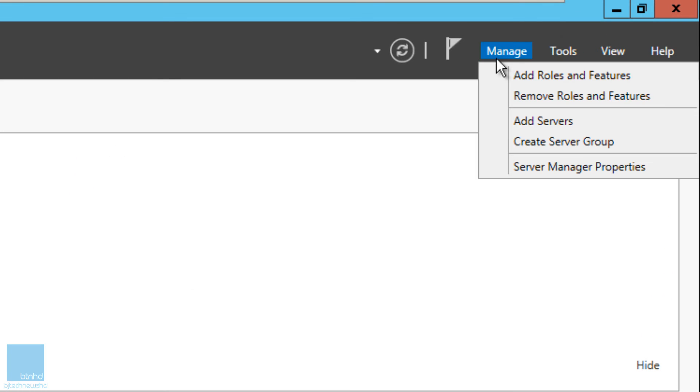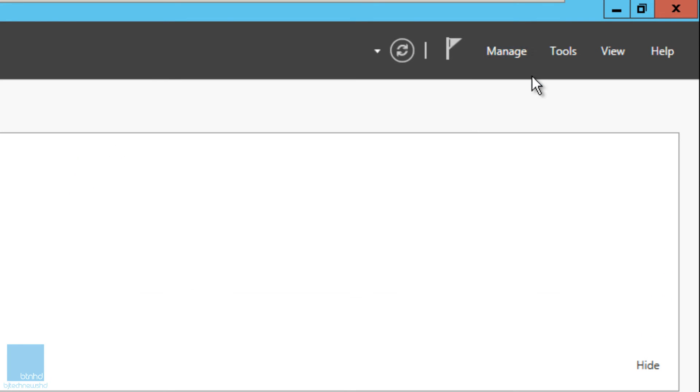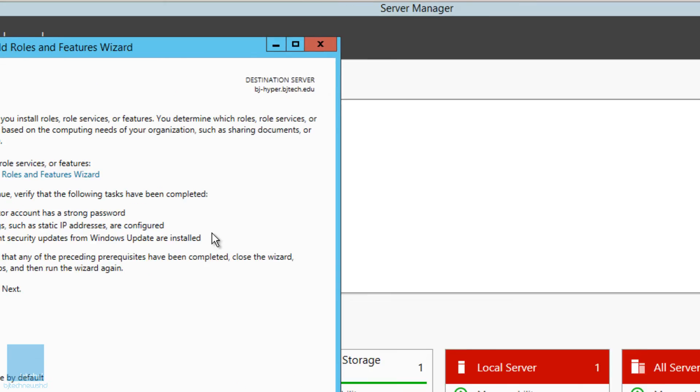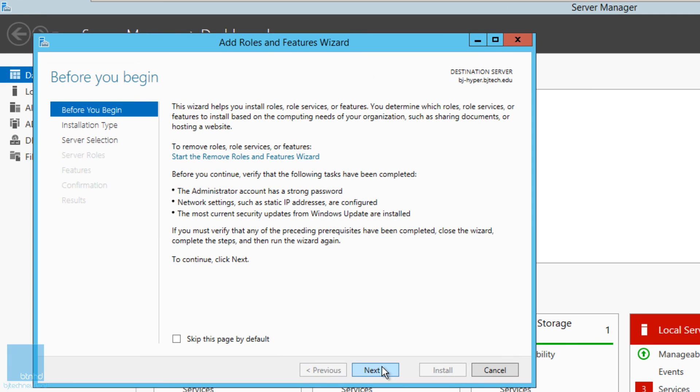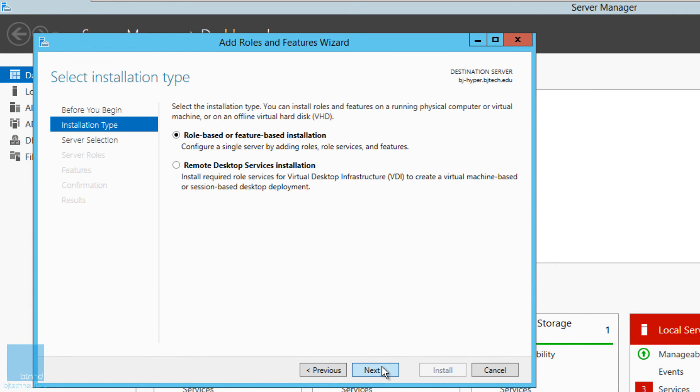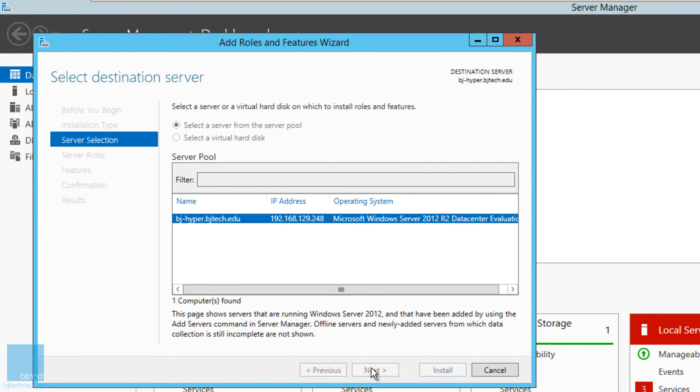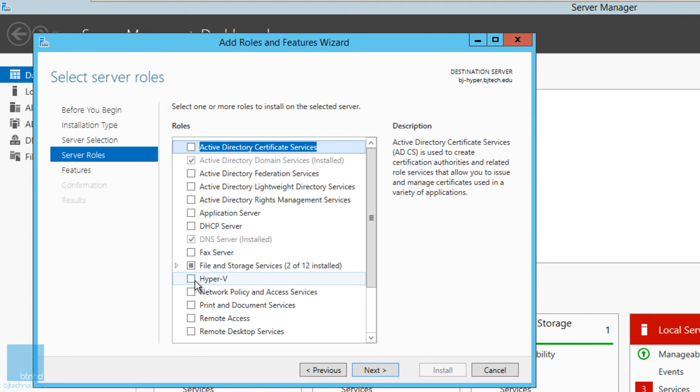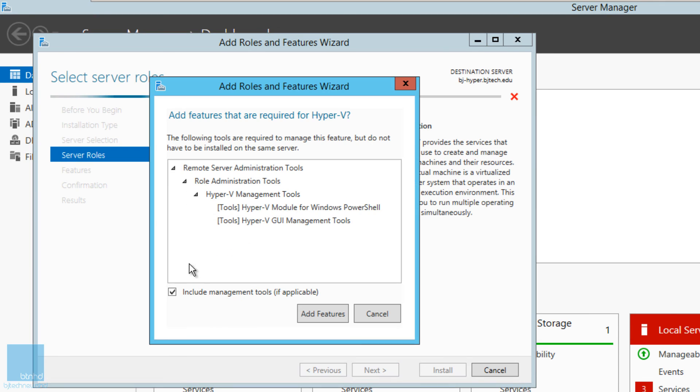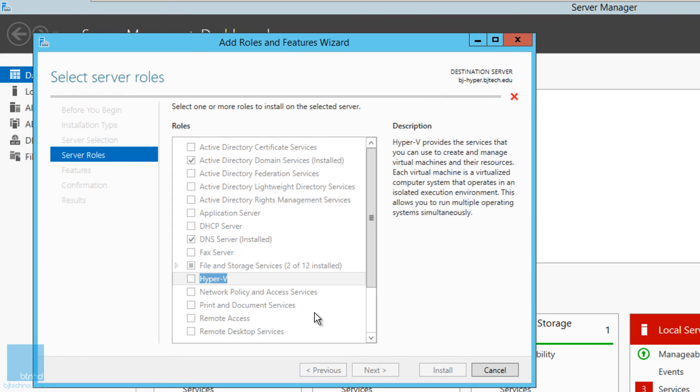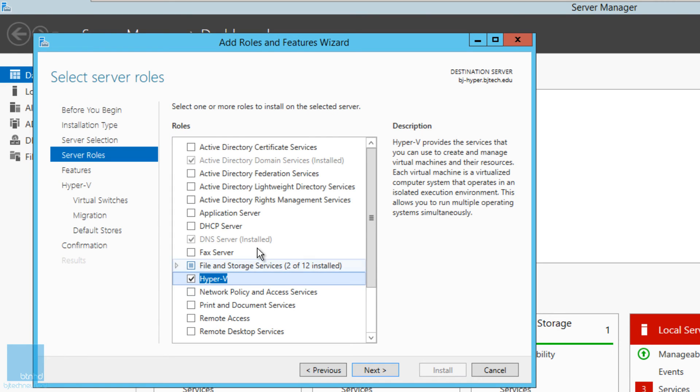We're going to click on Manage and Add Roles and Features. Click Next, Next again, and Next again. Let's click on Hyper-V. Again, you're going to get this dialog box that it needs additional required features. We're going to click Add Features. If everything goes well, you shouldn't get that dialog box indicating that there is another hypervisor running.